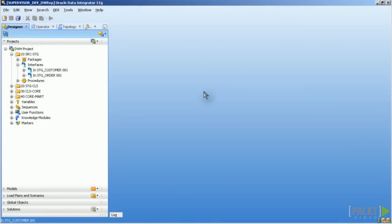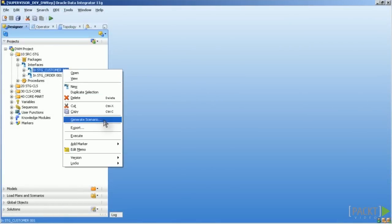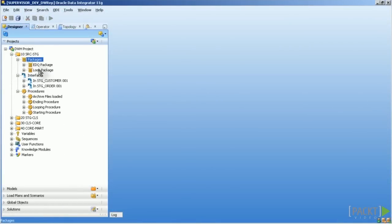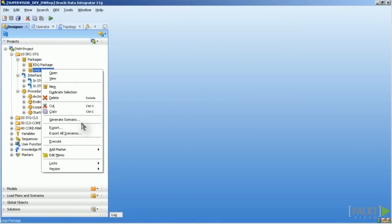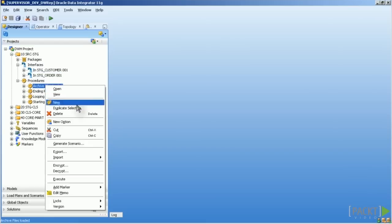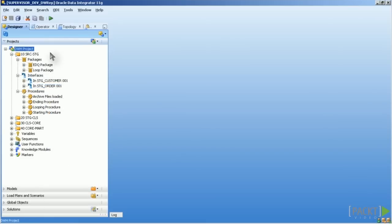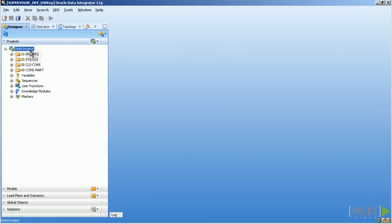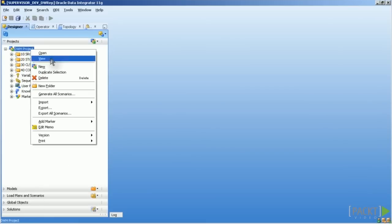You can create scenarios by right-clicking on an interface, package or procedure. What you can also do is create all scenarios for all the objects contained in one project by right-clicking on the project and selecting Generate All Scenarios.